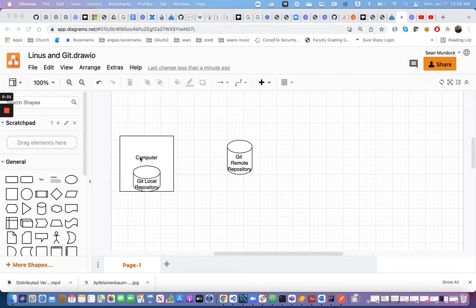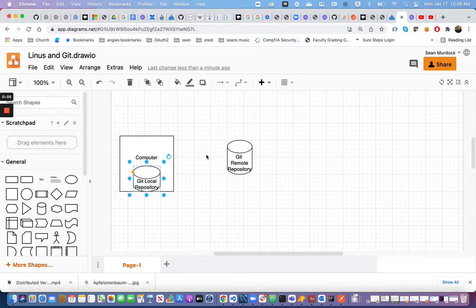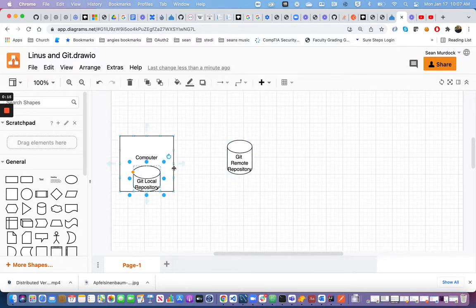Last time we talked about how to create our own local Git repository. Today we're going to talk about adding a remote repository, which gives us the ability to push our code to a server. That server will hold the history of our code and allow others to gain access to the code from that same location.